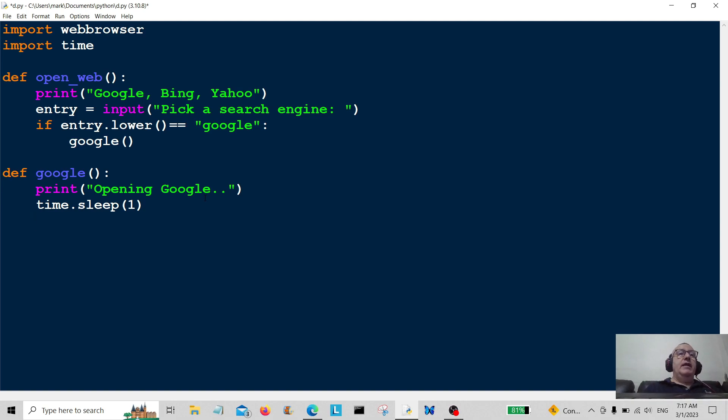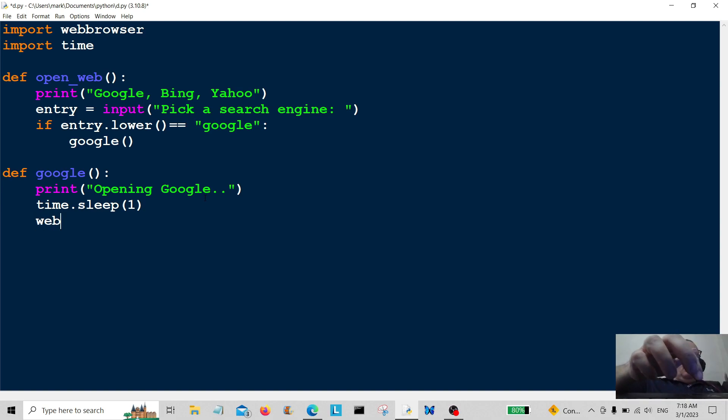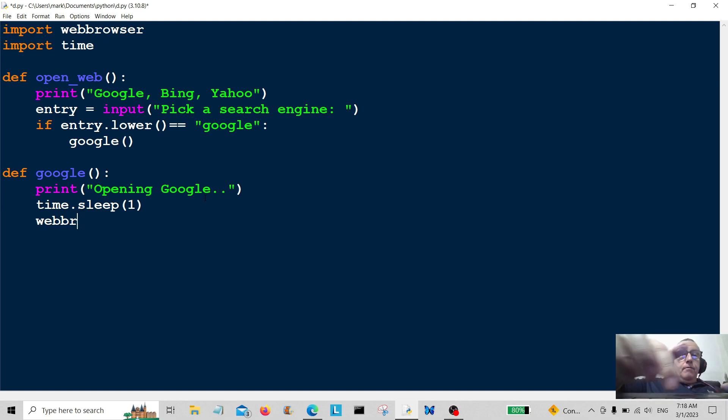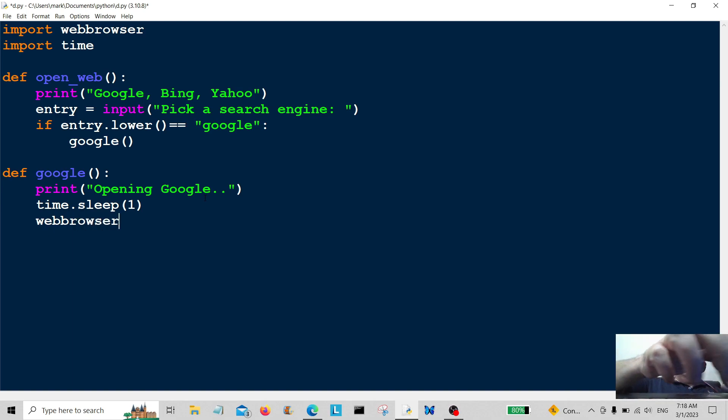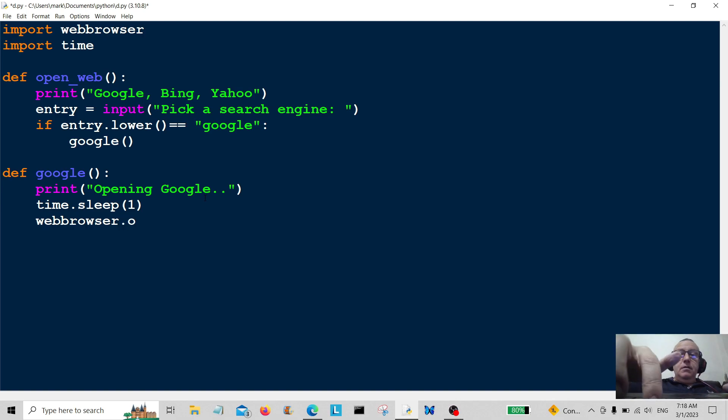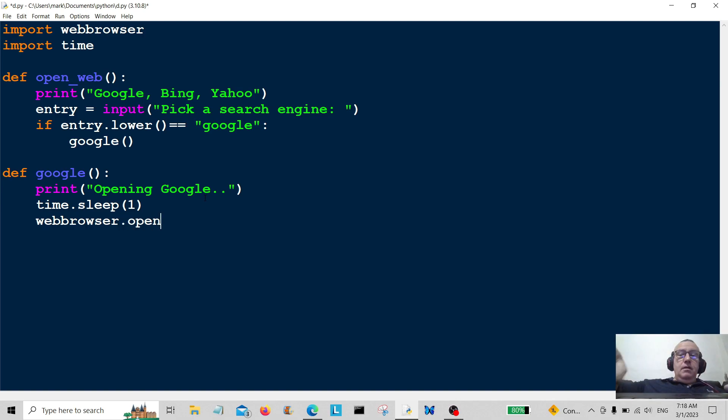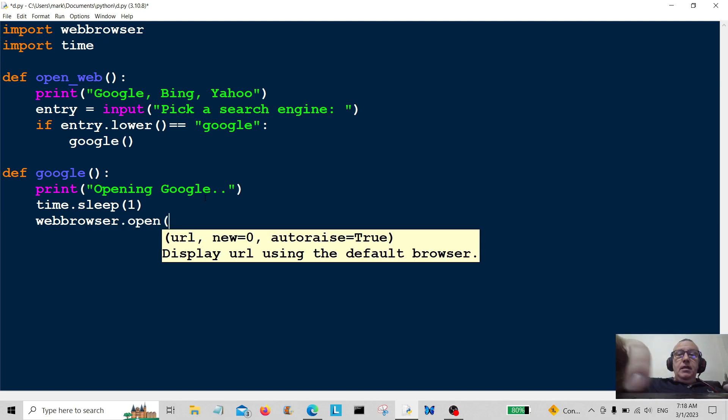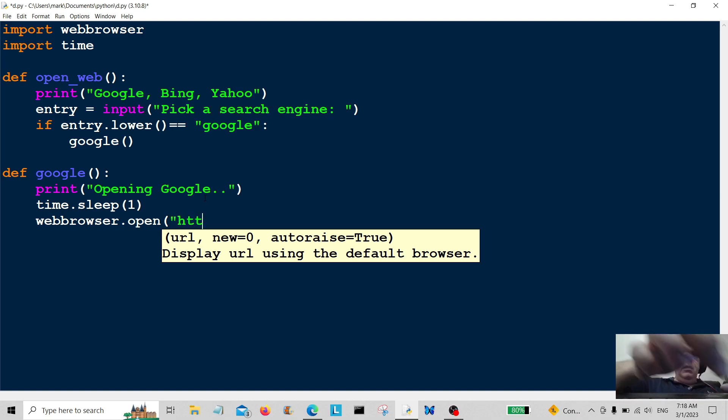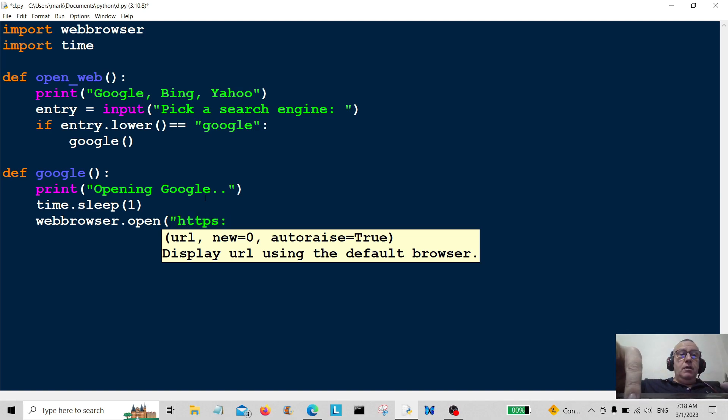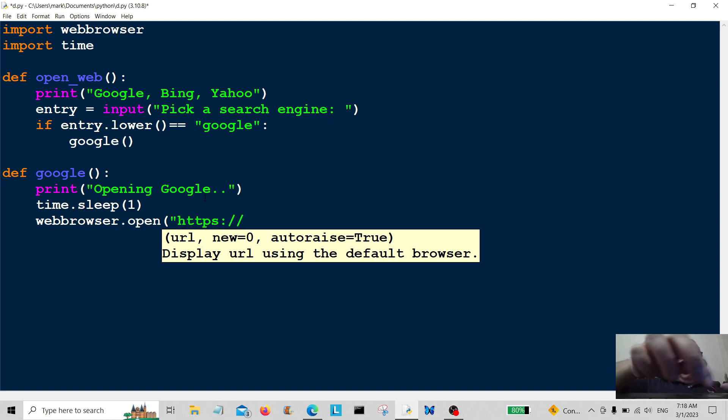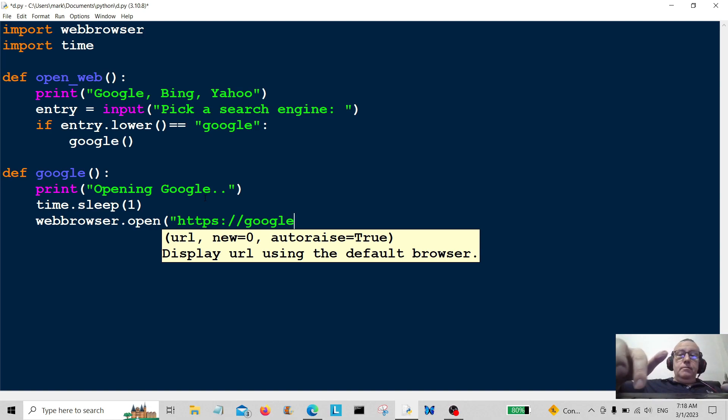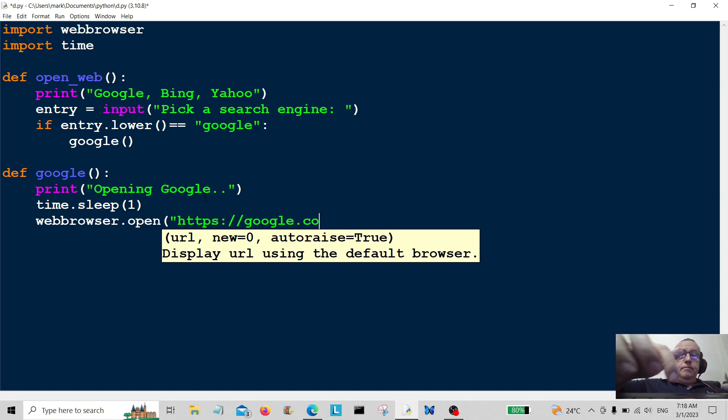And then we're going to execute the program. So we start off with web browser dot open and then the URL, which is going to be https colon slash slash google dot com.